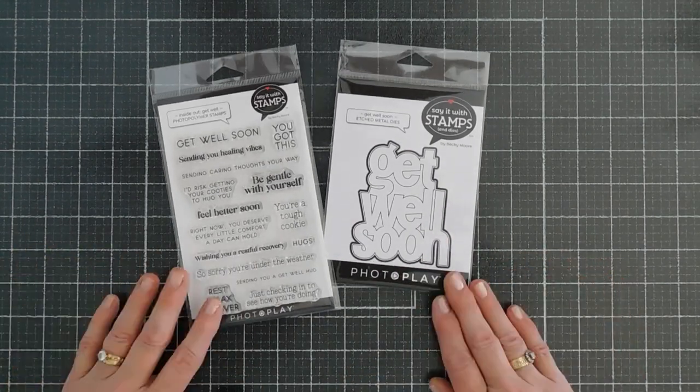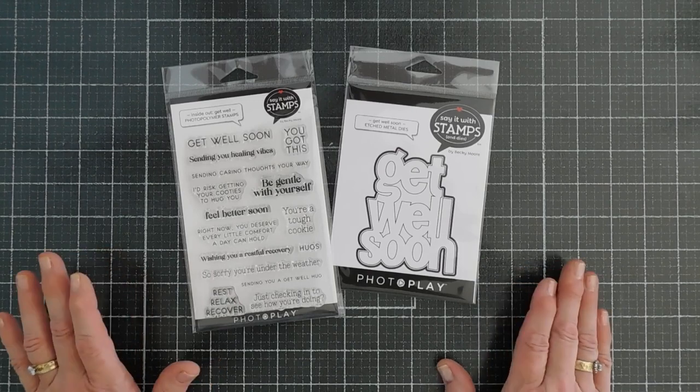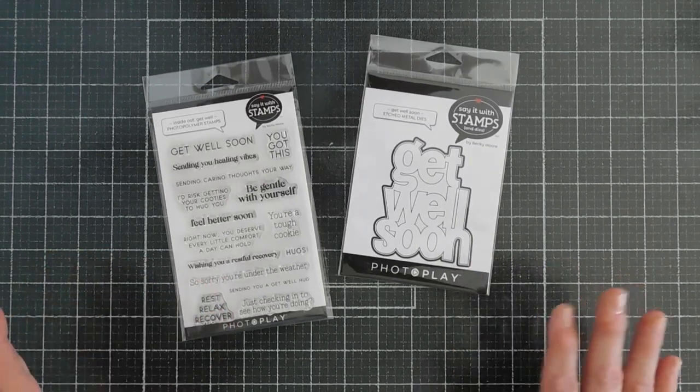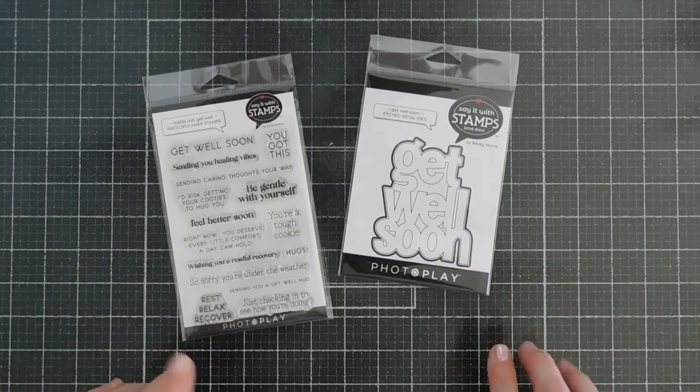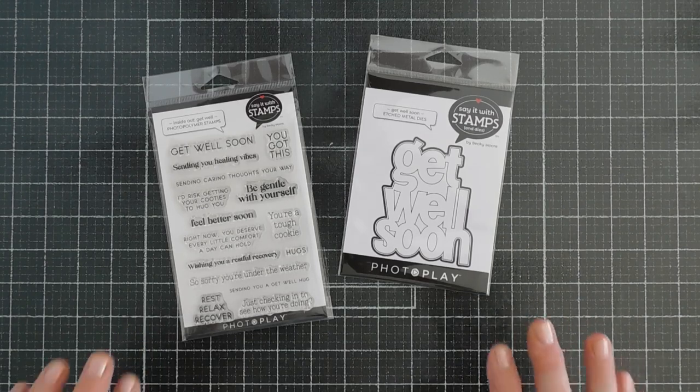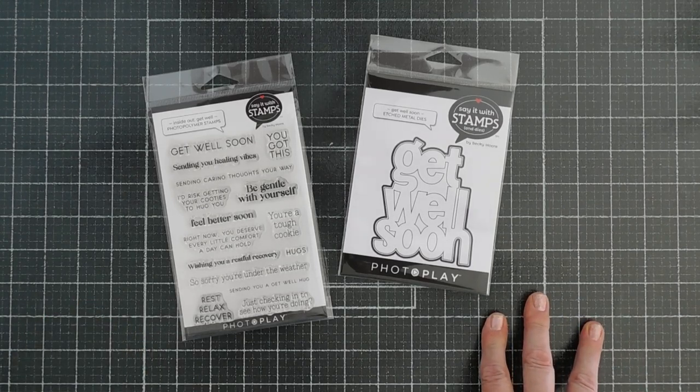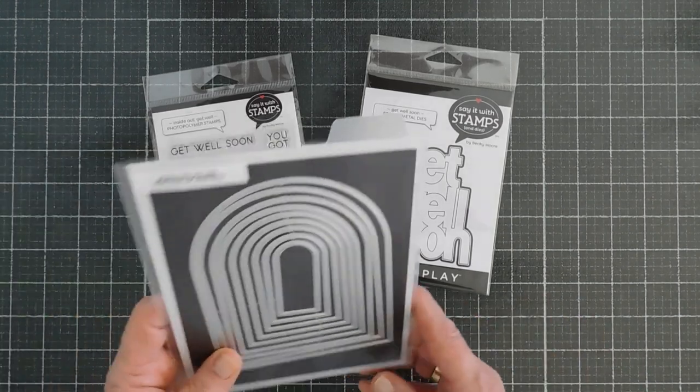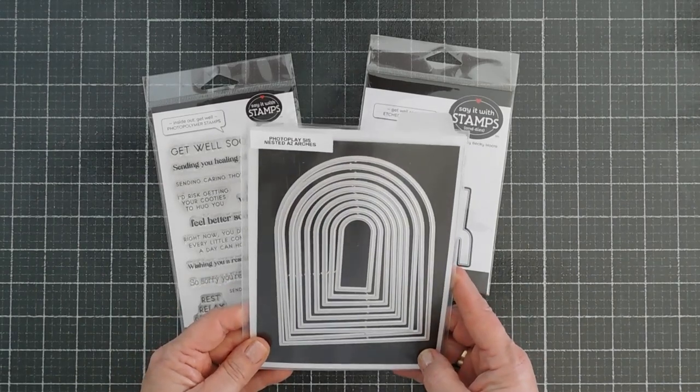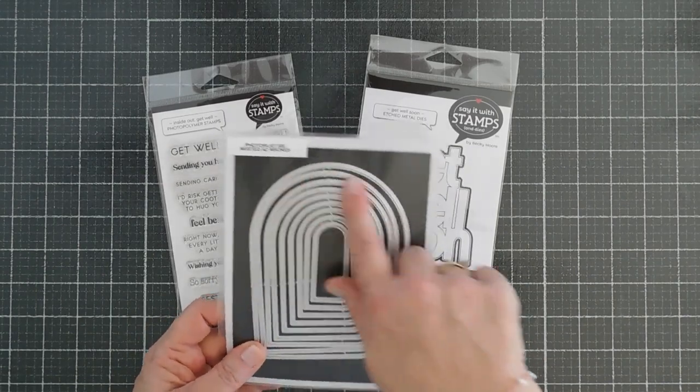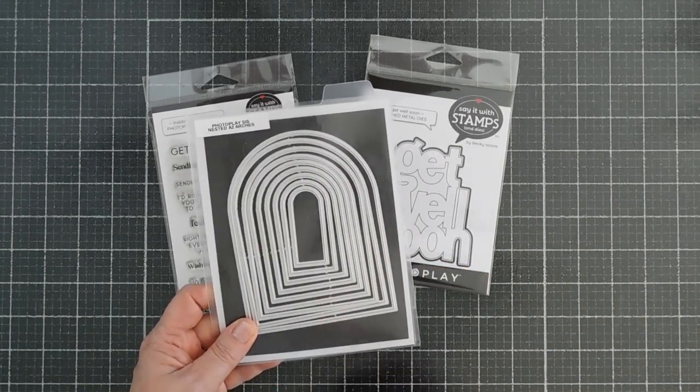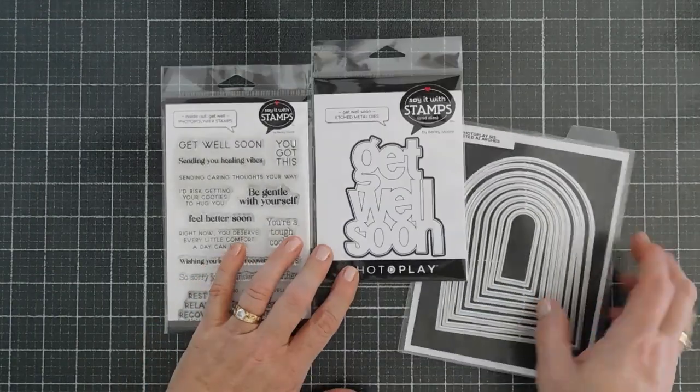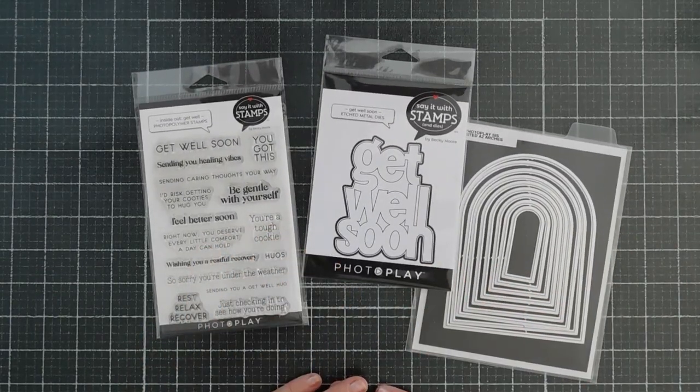Whenever I think of Get Well, I always think of Band-Aids because Band-Aids are super cute. I'm going to show you today how to create a quick and easy Band-Aid. We're going to bring in a die set, the Nested A2 Arches. This is great for lots of designs but great for making Band-Aids too. So we're going to jump in and get started.